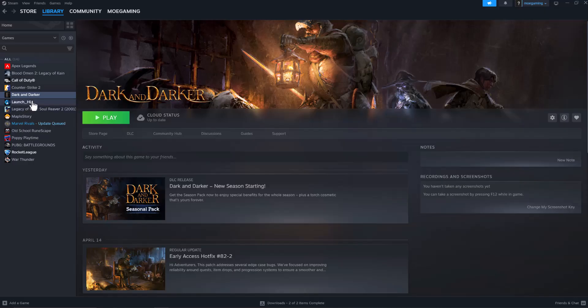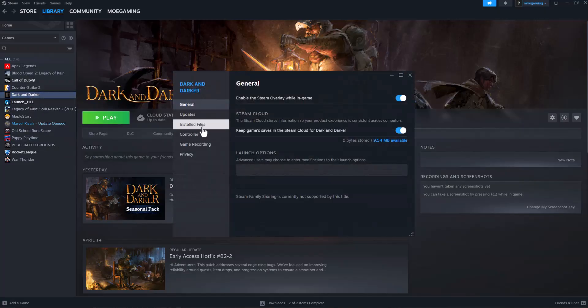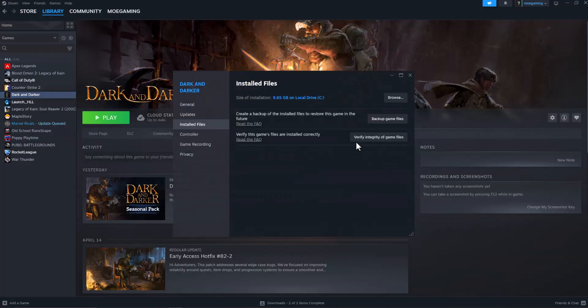The first thing you should do is if you have the game on Steam or Epic Games or wherever you have the game, click into the game, go to properties, go to installed files, and verify integrity of game files. A lot of times it will make sure all the files are installed correctly, and if something is missing, it will reinstall it for you.